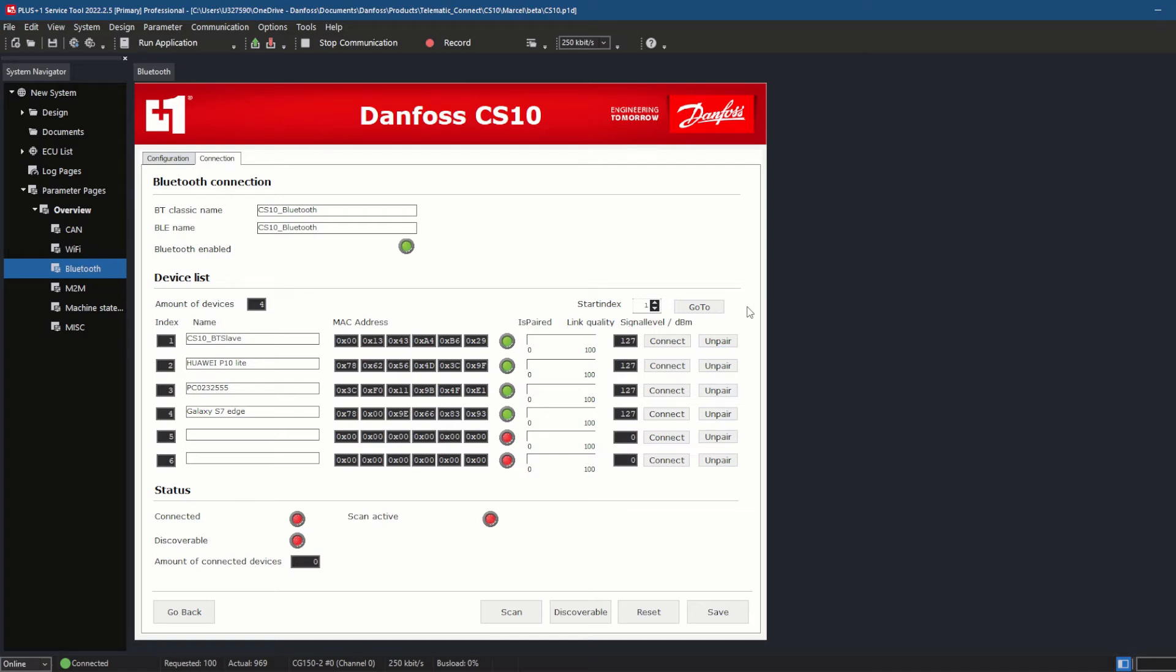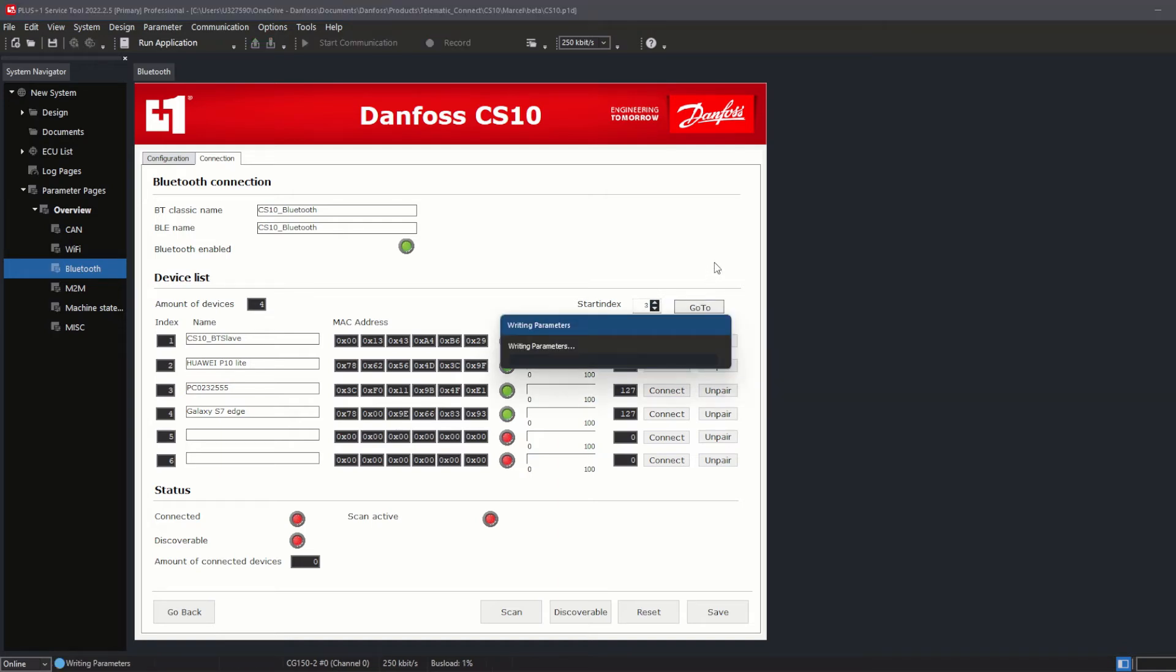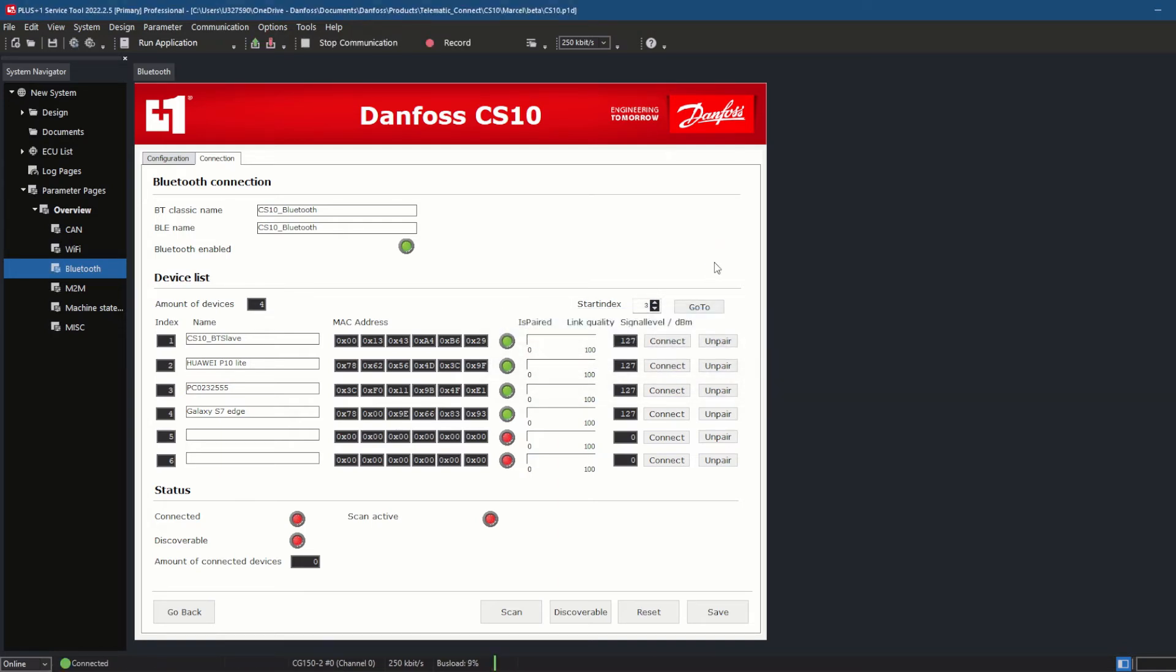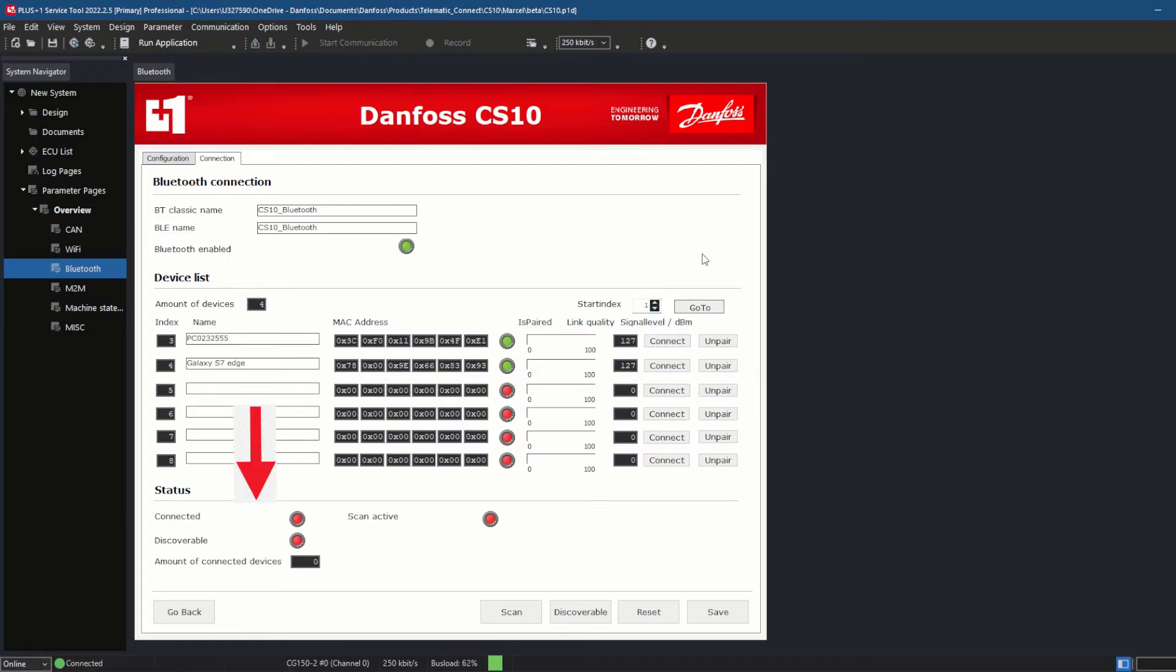Unpair, connect, go to, and scan. The number of listed devices is displayed in the field Amount of Devices. The index for the first device to be displayed can be applied in the field Start Index. You then will have to click the Go To button. Detailed information about the status of the device regarding connection and errors is provided in the Status section.